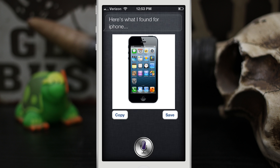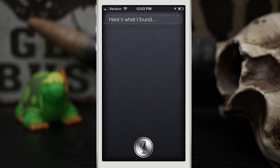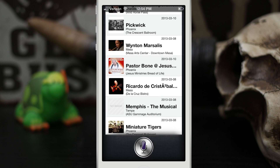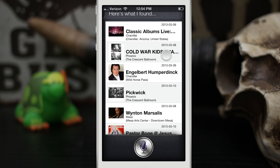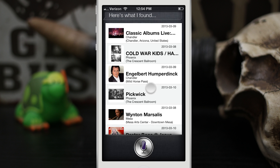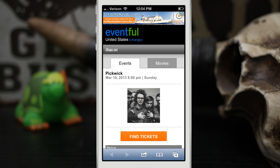Another cool thing we can do is search for local concerts. I asked 'Show me concerts next weekend' and Siri pulls up a list of local concerts happening in my area next weekend. It's a pretty cool feature and it looks native — it uses Siri's natural interface when pulling up results like this, and you can tap on one and be taken right to that event's detail page.